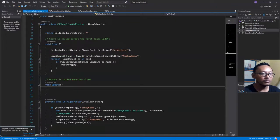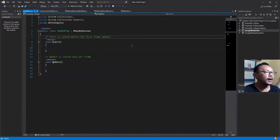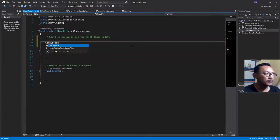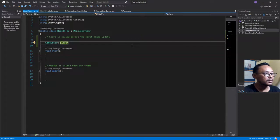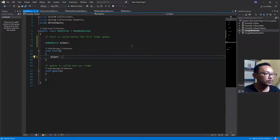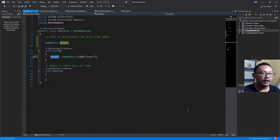It took a bit more time to load. Let me close that window. Here is the script HideIfFar. I will create a public GameObject variable called 'player'. In the Start function I will find the player object: player equals GameObject.Find, finding a game object with the name 'player'. If a game object has the name 'player', then we define that as the player.